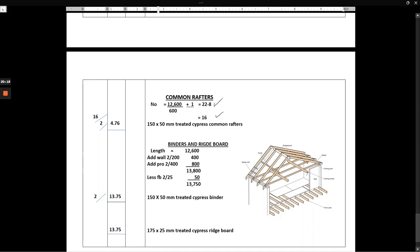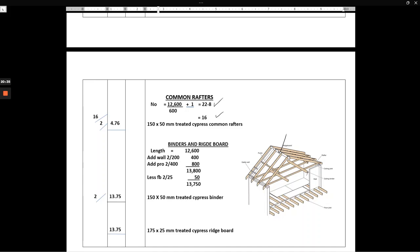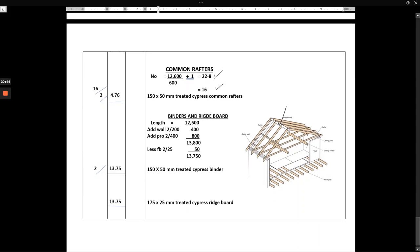The same length for the binder is also the same length for the ridge board. We have our ridge board up at the top — that member that is filling the gap between the two rafters where they meet at the apex. We are going to say 175 by 25 millimeters treated cypress ridge board. After that point we have covered a few elements, so on our next video we are going to look at the remaining elements.